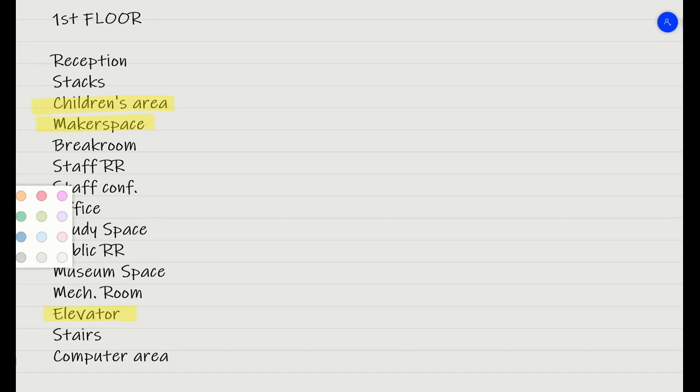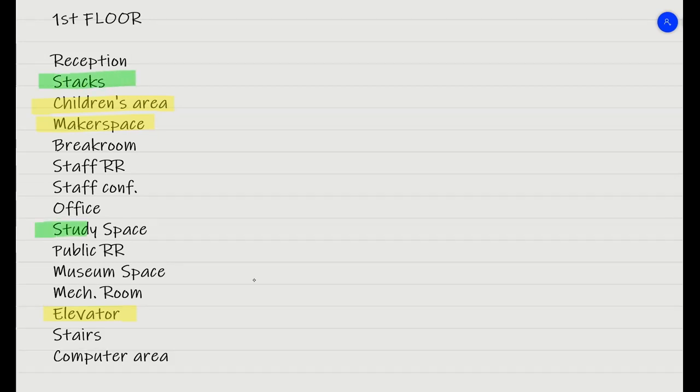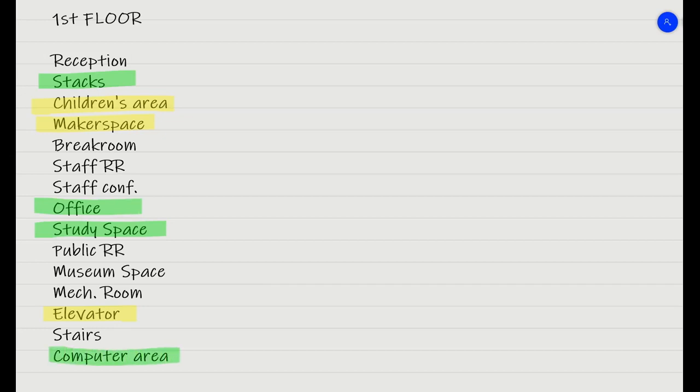Then you also need to think about places that you would want to be quiet, like the stacks. This is the bookshelves in the library. You would want the study space to be quiet, the office to be quiet, and the computer area to be quiet. So those are some examples there.